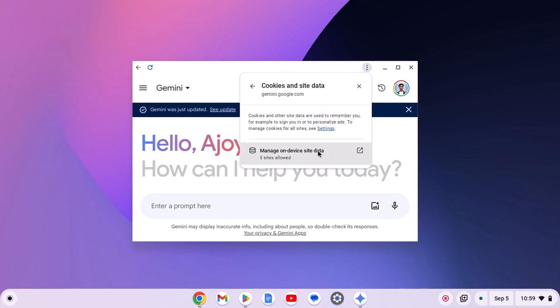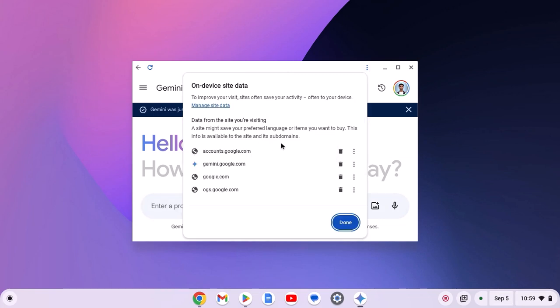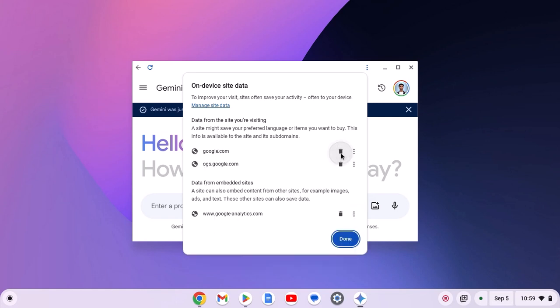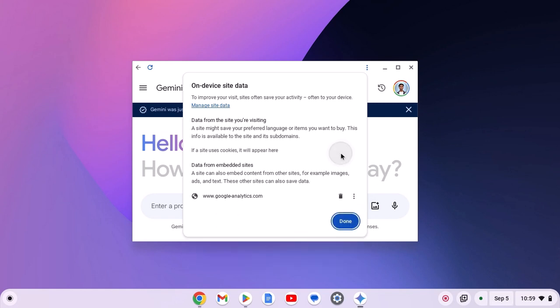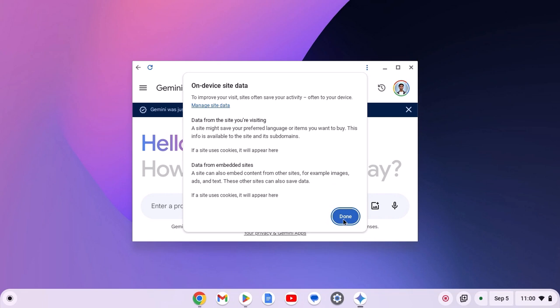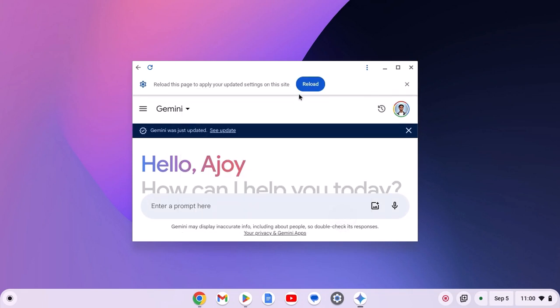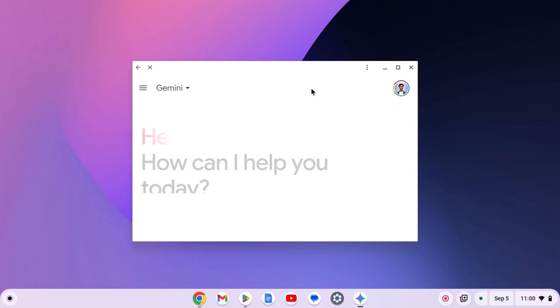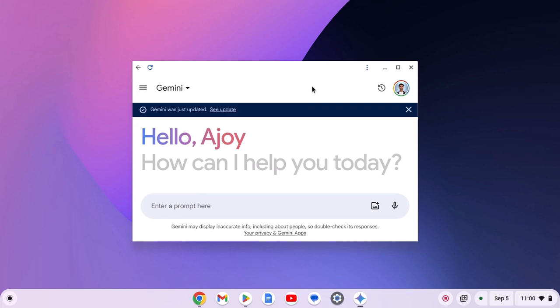Click on manage on-device site data and delete all the data from account.google.com, gemini.google.com, google.com, and ogs.google.com by clicking on this delete button. After that, click on done. Then reload the application and try to use Gemini on your system.